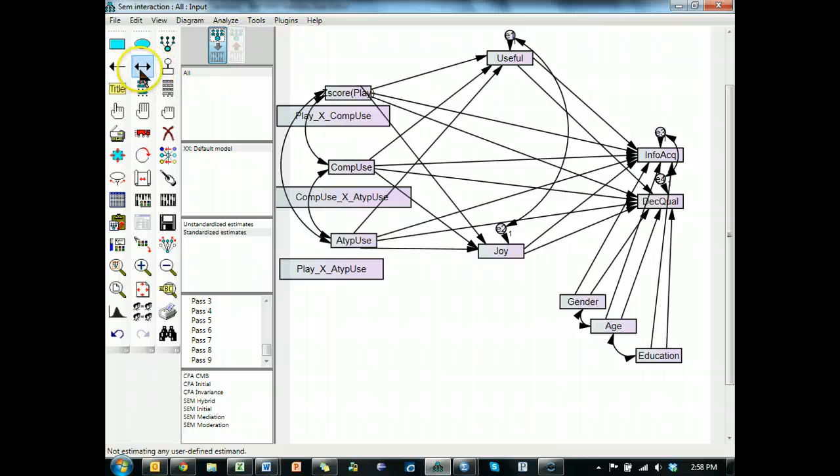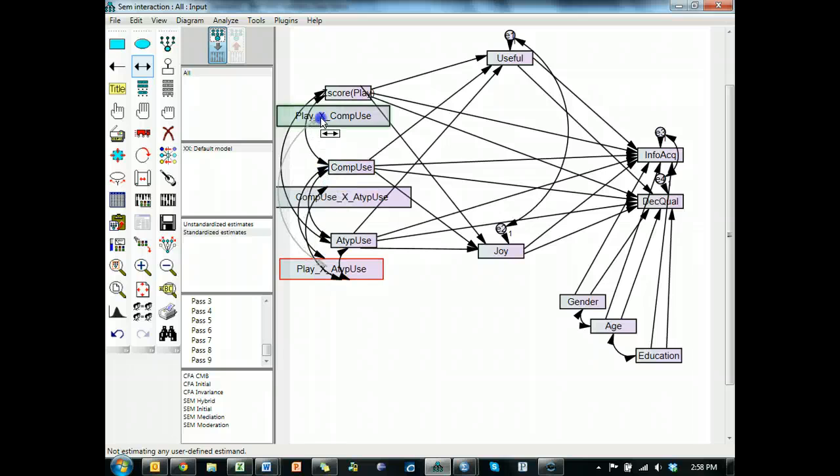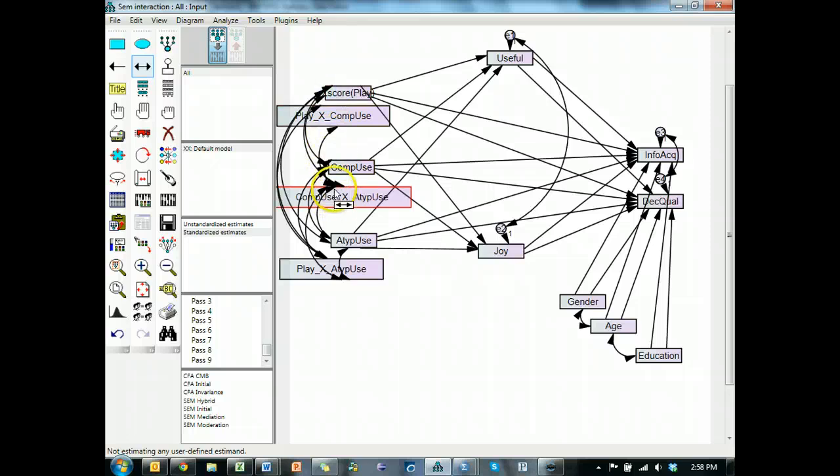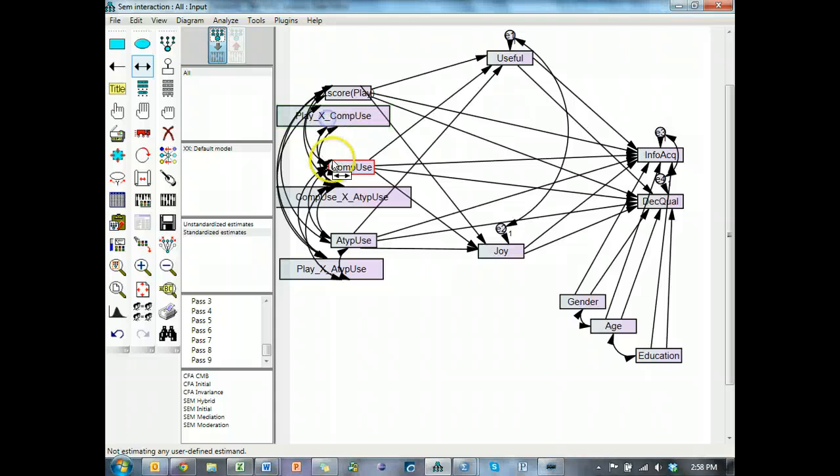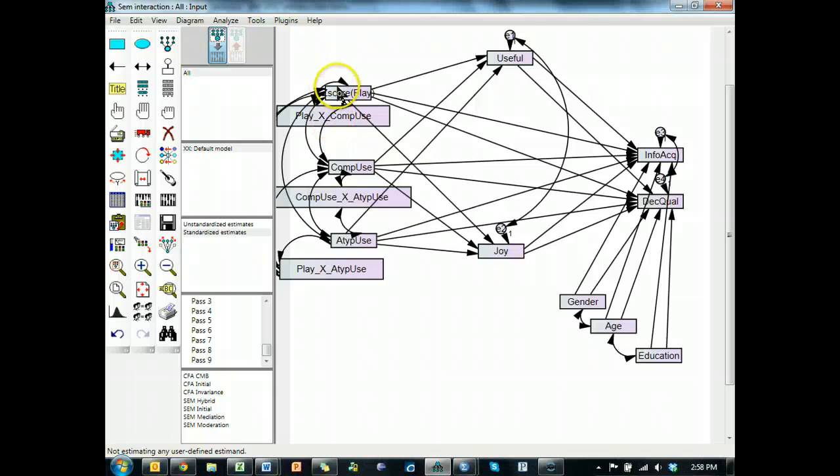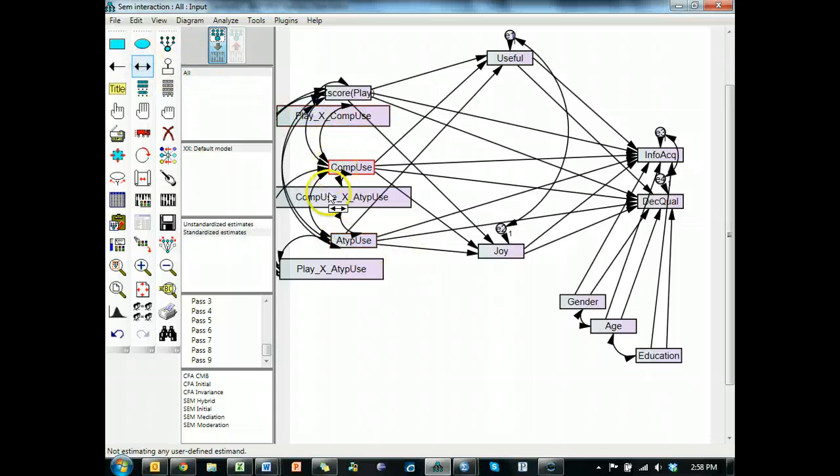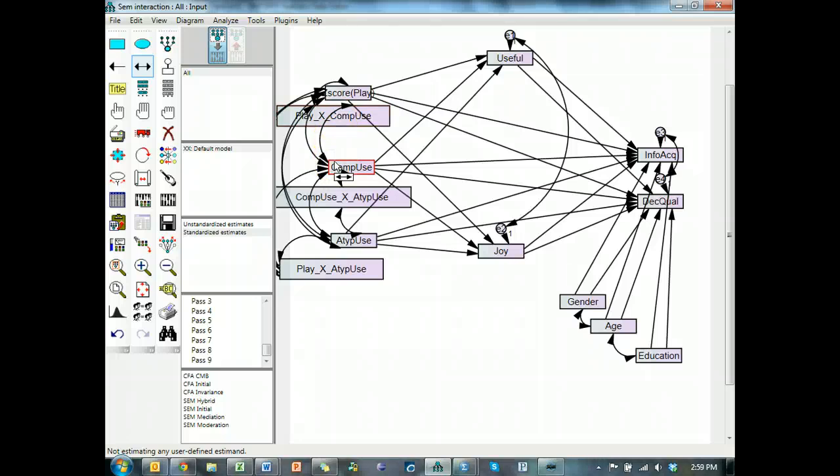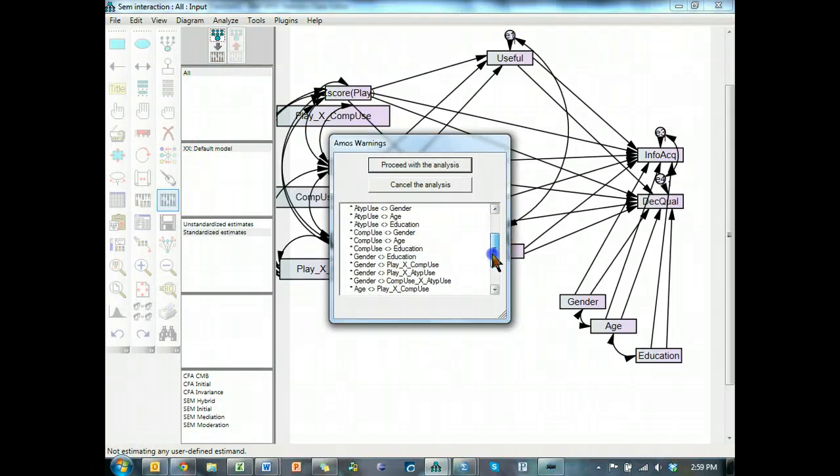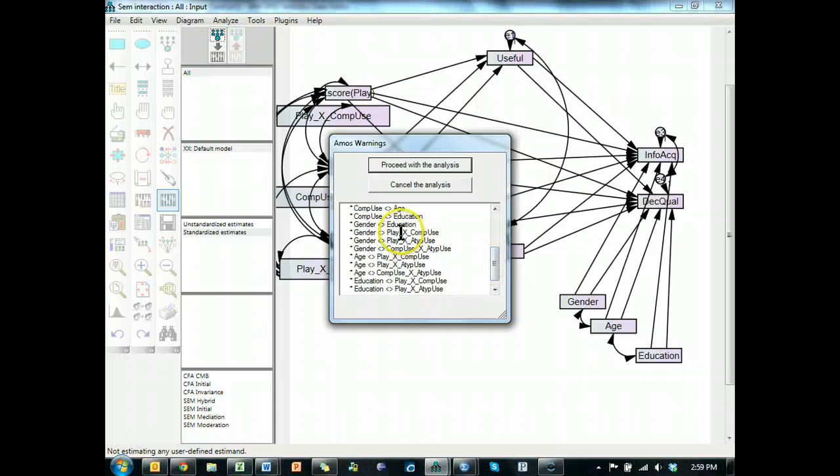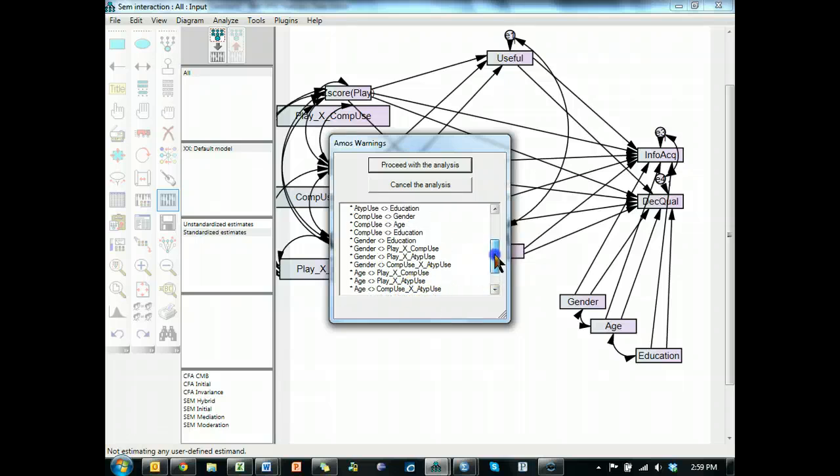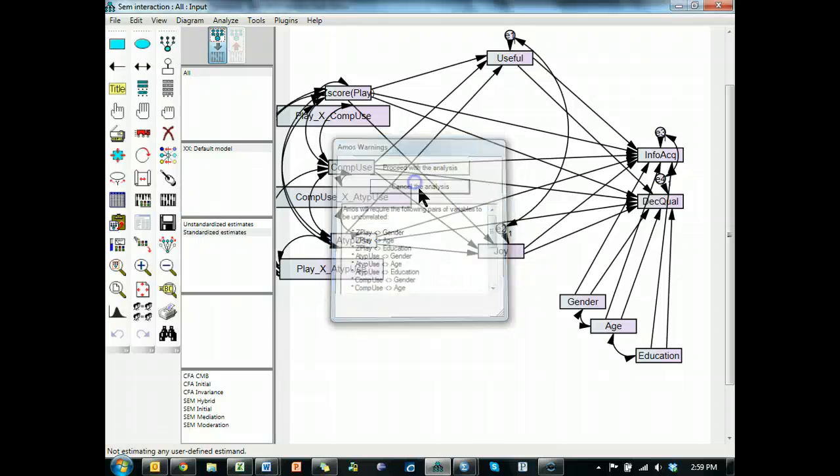And we need to go ahead and co-vary all of these, kind of a pain in the rear. My good friend Russ is thinking about building a plug-in that would co-vary everything on the left side instead of on the right side. Right now, Amos only co-varies things on the right side, which is kind of annoying. I think I've got them all. If I hit run, I can find out if I missed one. I did. I know that's through controls, and it looks like we're good.